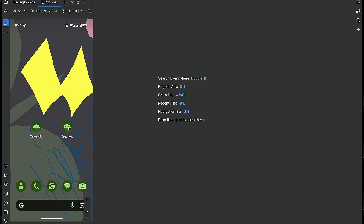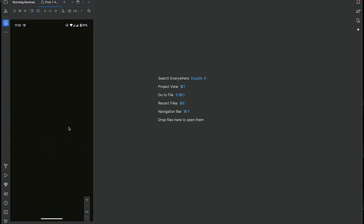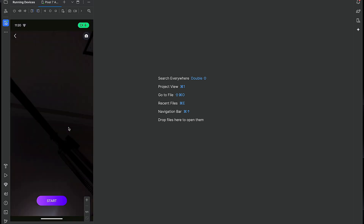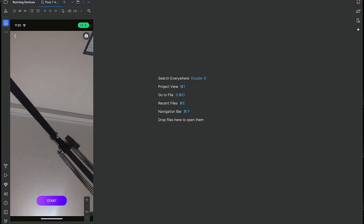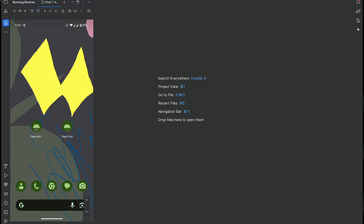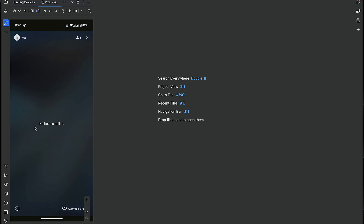Let's actually see it. We go to the host to host a live stream. As you can see, here is my camera — you have to give it the camera permission. You can switch your camera, here is my microphone, and then you can start a live stream. But before doing that, we can go to the audience app, where as you can see there is no live stream being hosted right now.